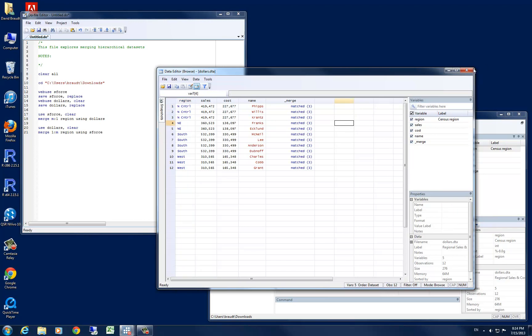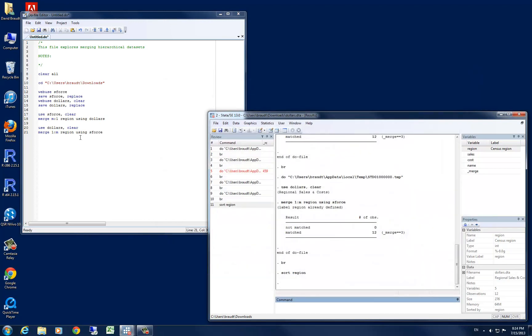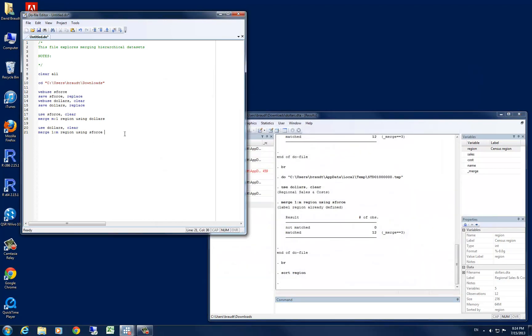Now that we have combined our data set, let's go ahead and save this as all data, specifying our replace option so we can run it again if we'd like, and now we're going to tear this data set apart. We want to write out, in this case, the individual level data.